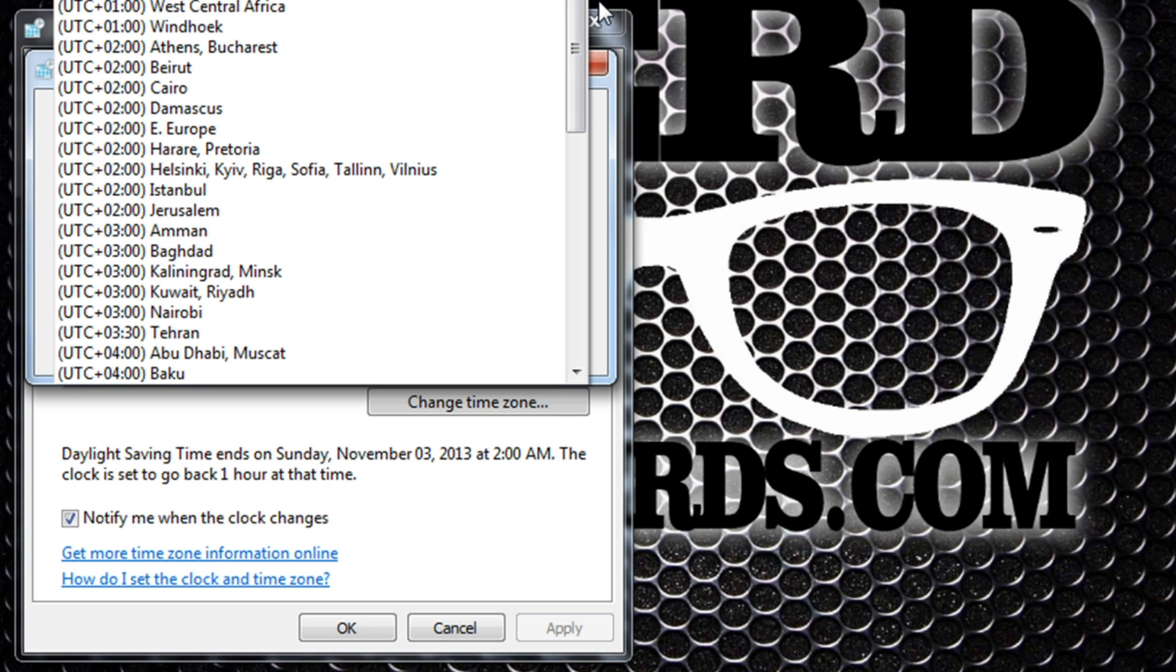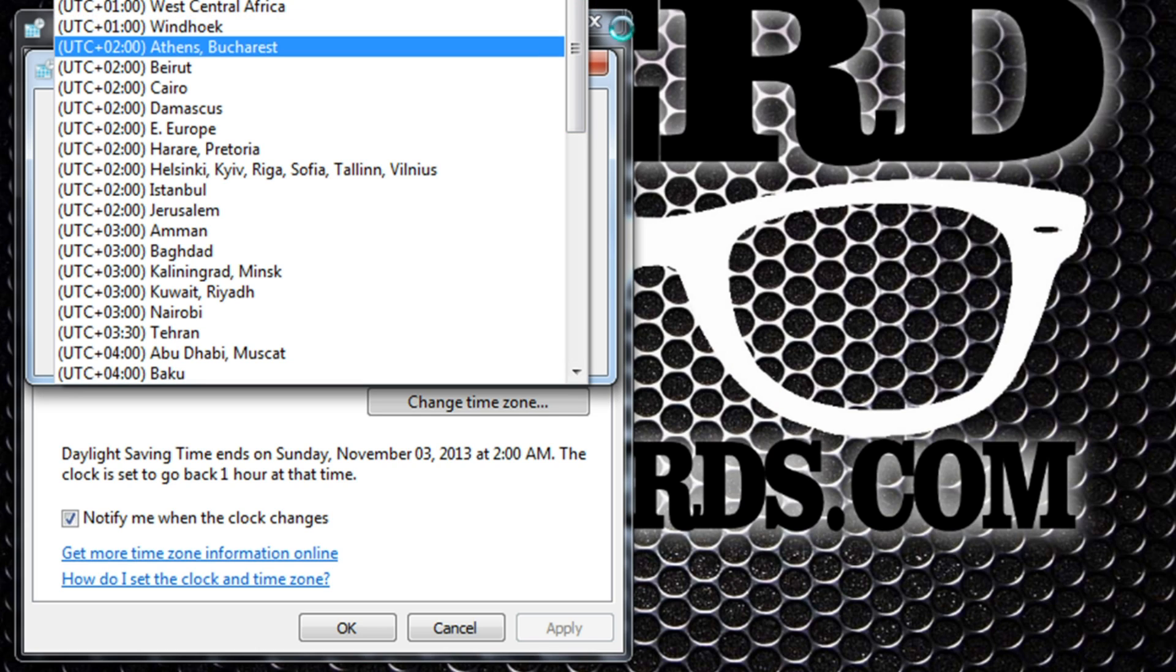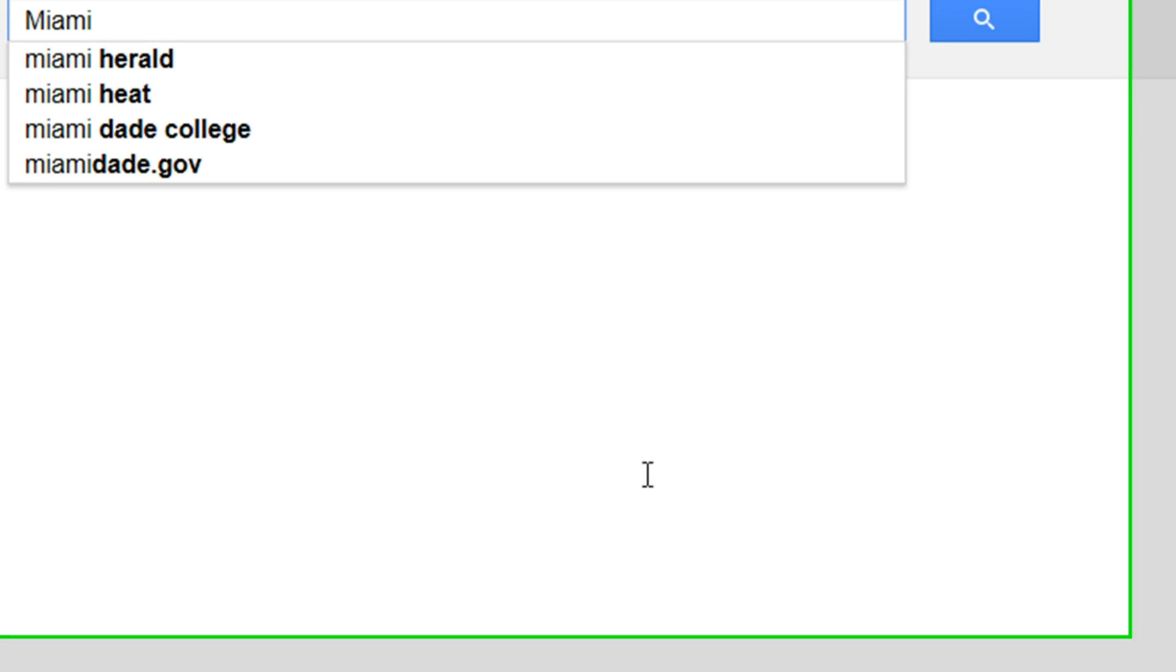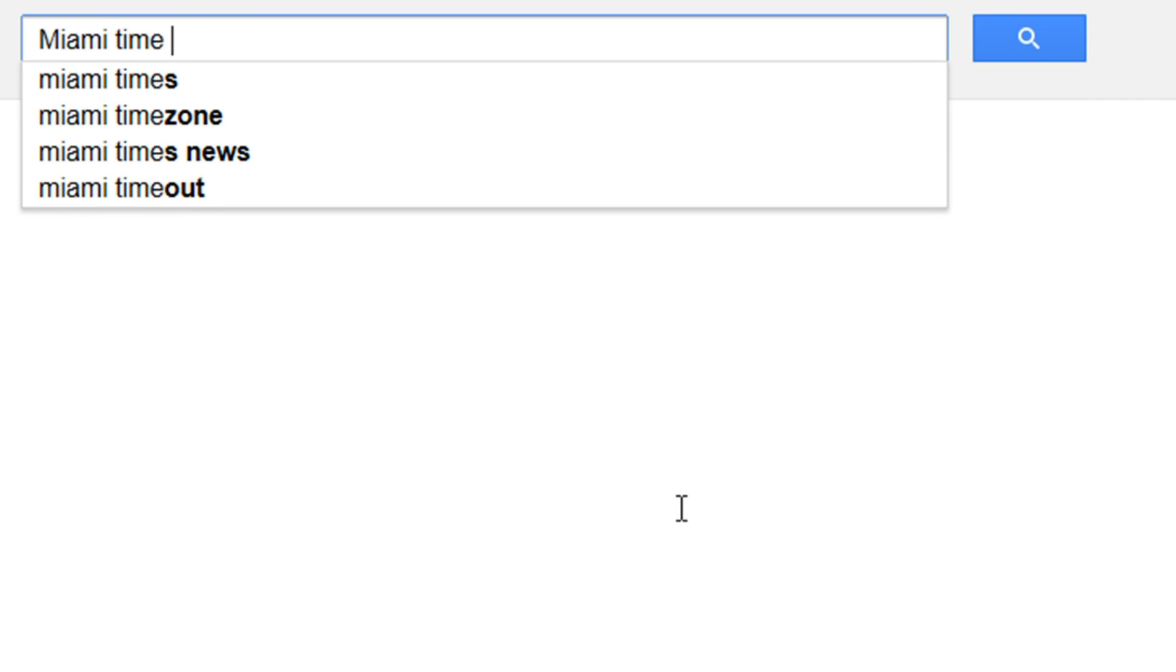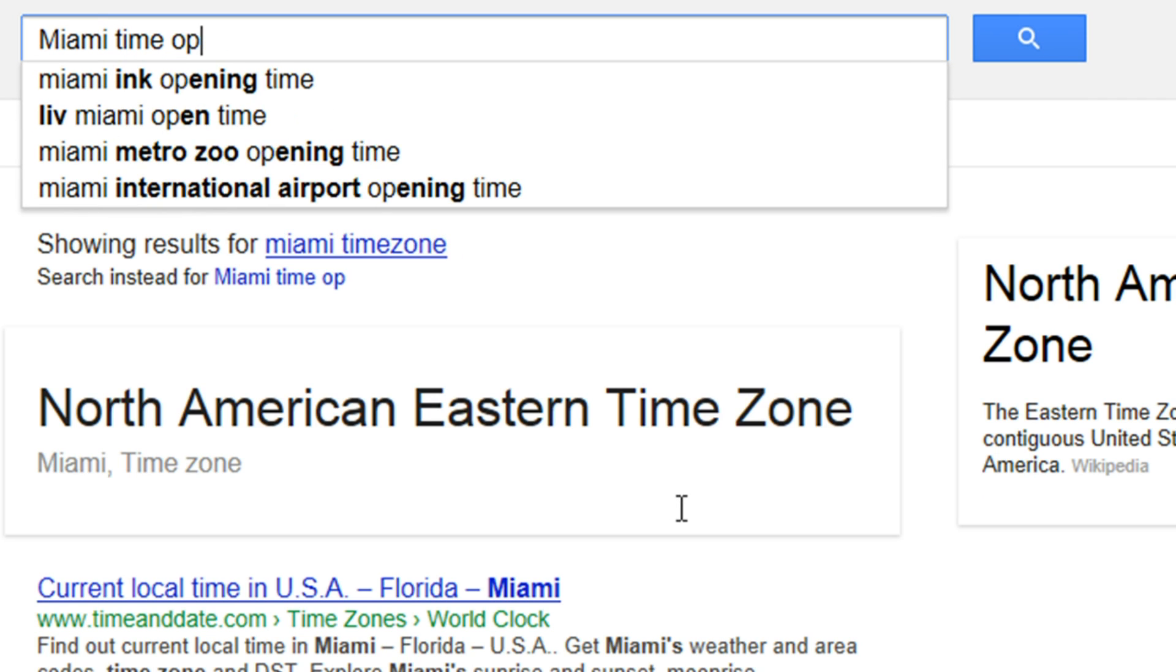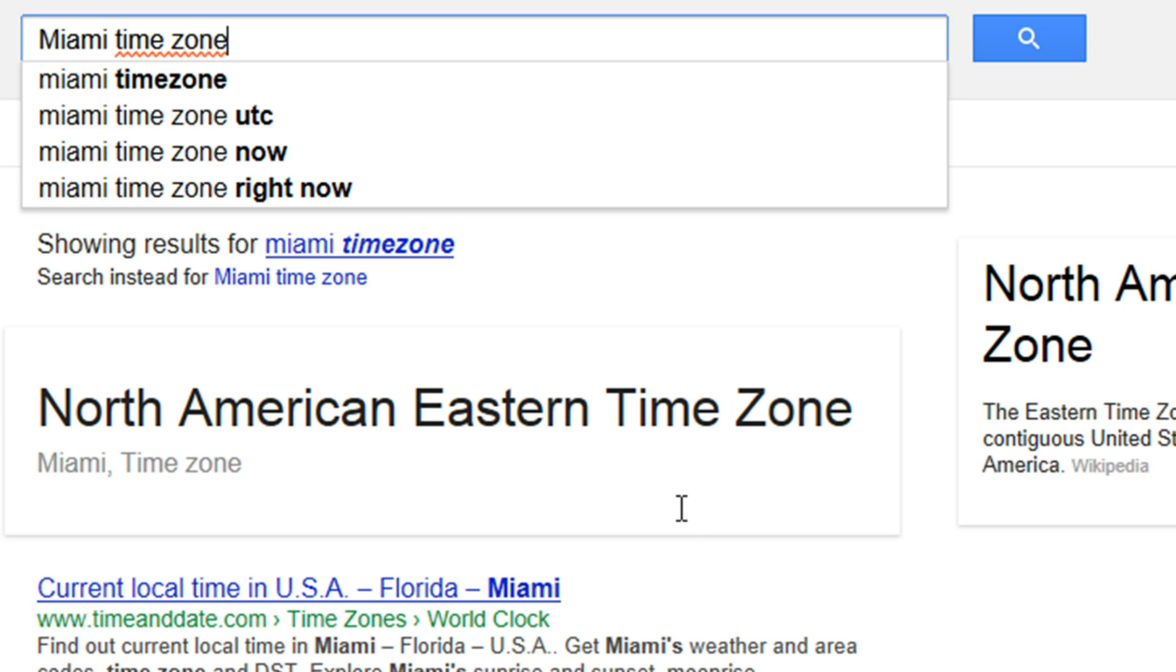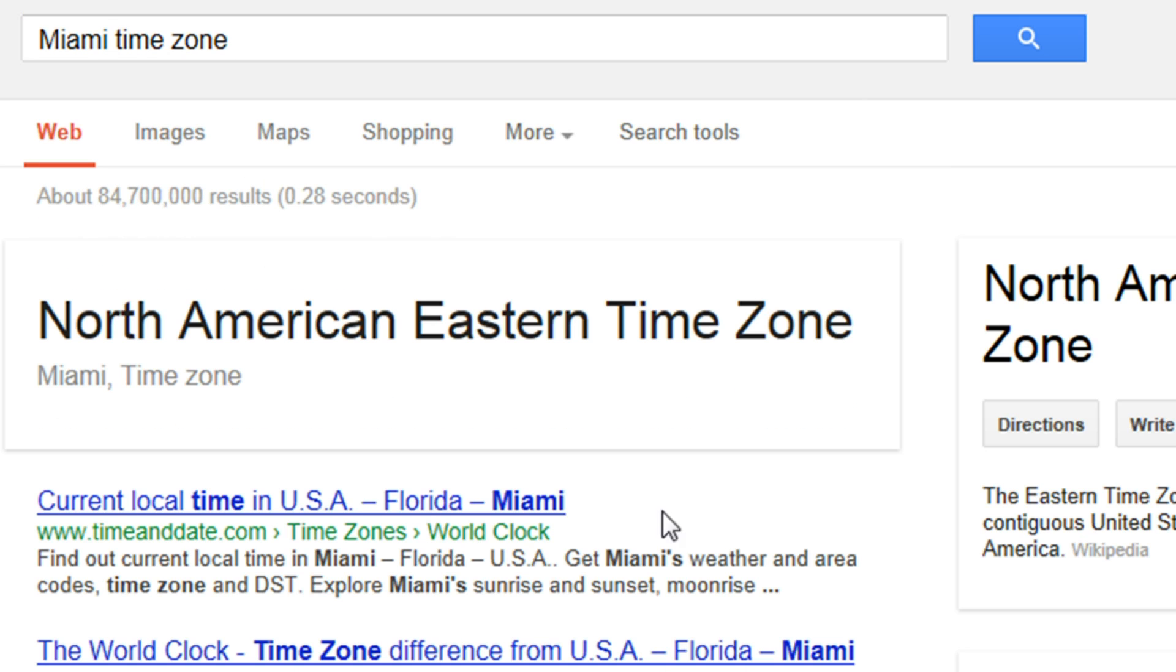If you don't know what time zone you're in or what to select, there's an easy way to find out. Go to Google and type in your city, Miami for example, and time zone.